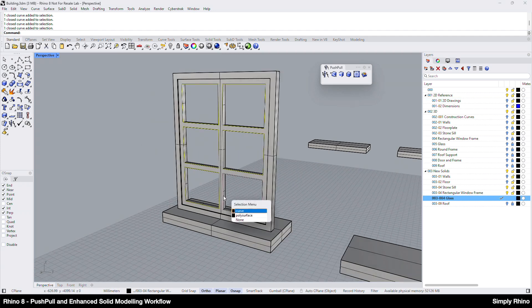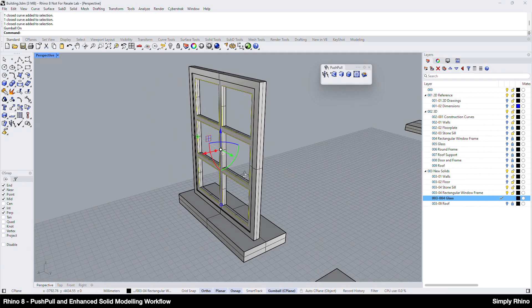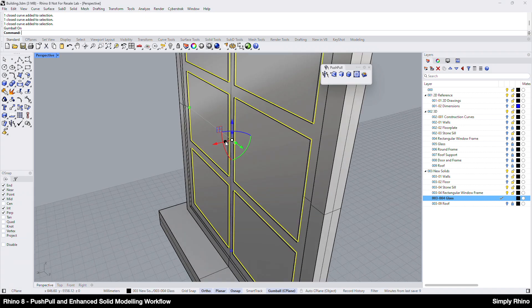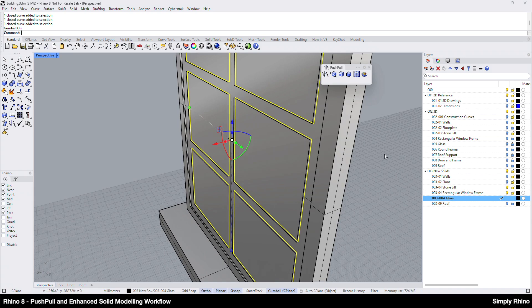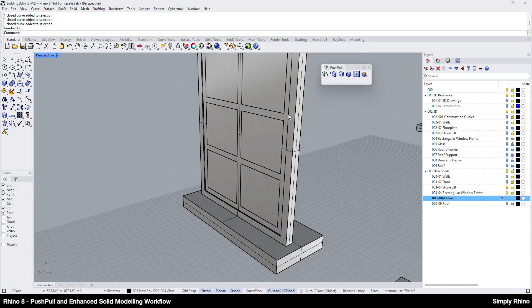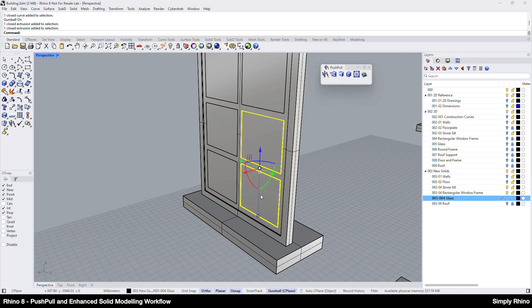Next, I'll create a new layer for the glass and make this active before selecting the 6 boundary curves and using the Gumball to extrude these to a depth of 6mm to represent the glass. Note that I can extrude multiple boundaries at the same time.